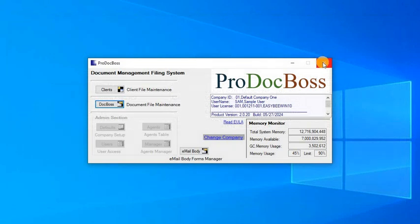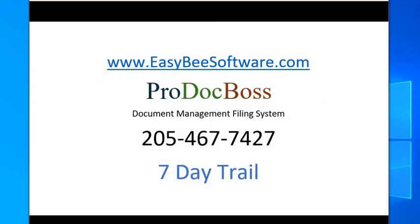That pretty much concludes this video. I appreciate you watching it. If you're interested in it, give me a call at 205-467-7427. We can set up a seven-day trial. Thanks.